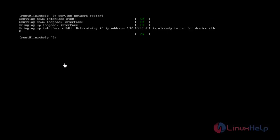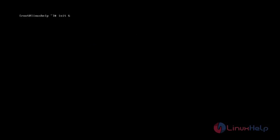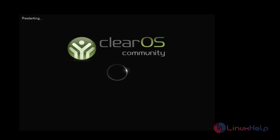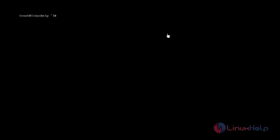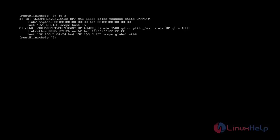The network will be restarted successfully. Now restart your machine. After restarting, check whether the IP address has been assigned properly. It was assigned successfully. Next, I am going to open the ClearOS application in a browser.